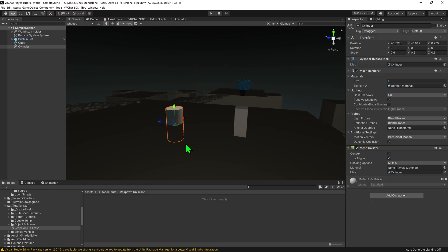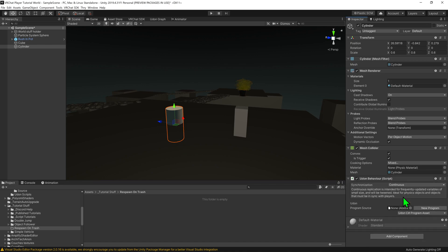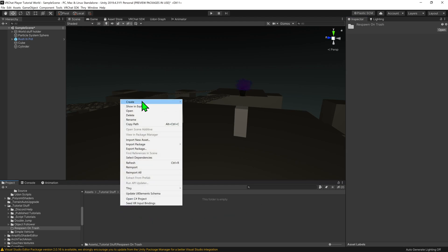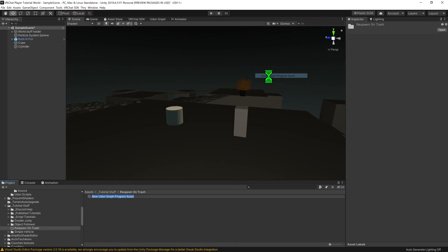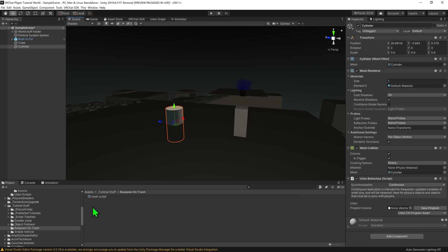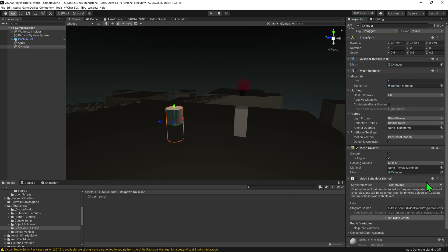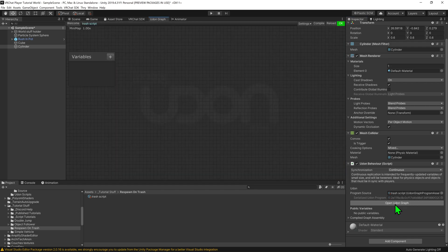So now that I've got that going, we want to create a script to make this logic work. I'm going to create an Udon behavior, then come down to my project window and go right-click, create, VRChat Udon, Udon graph program asset, and I'm going to call this trash script. You can call it whatever you want. We can just drag and drop this trash script onto our Udon behavior, and now we need to write what the script is. So I'm just going to open up Udon graph.